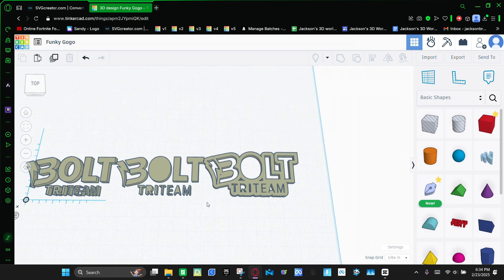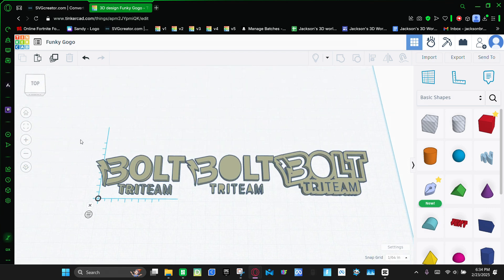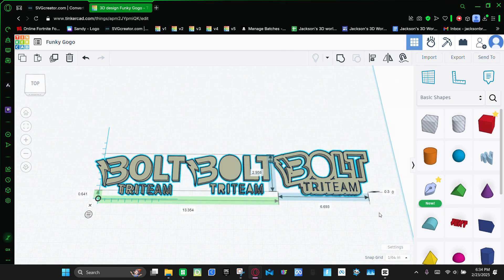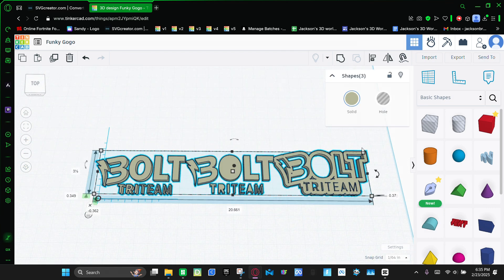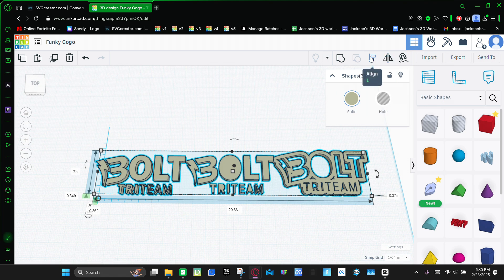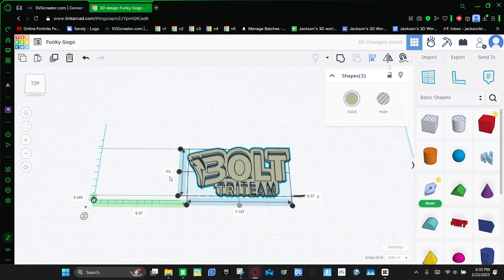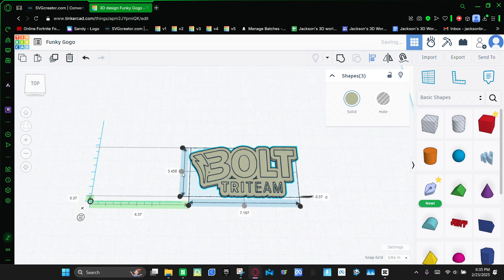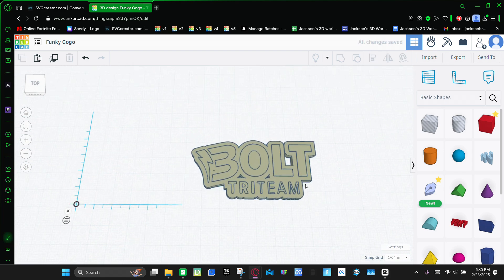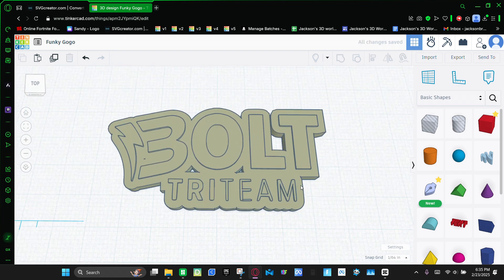And then so once that loads, you're going to select all of them. Click this button right here to align them. I'm going to click this one and then click that one.